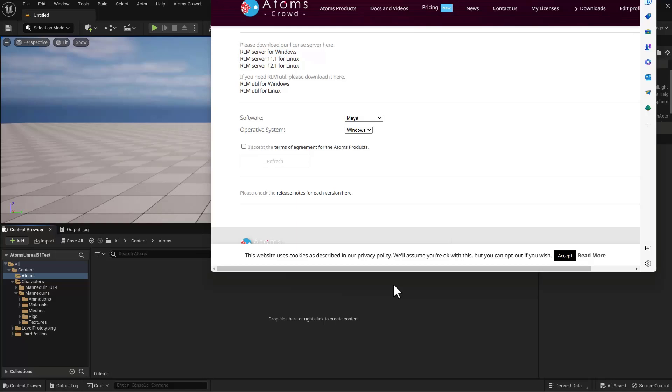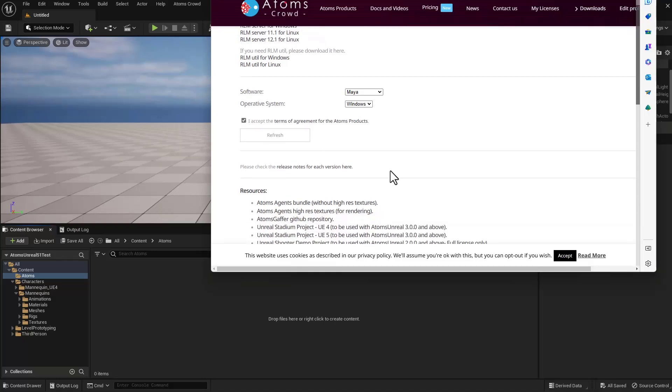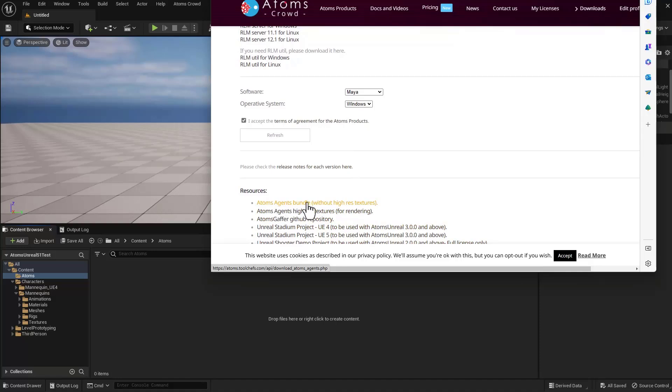So the first thing is to download the Atoms Agent bundle. Just go to the download page of our website, accept the terms of agreements, and then you can download the Atoms Agent bundle.